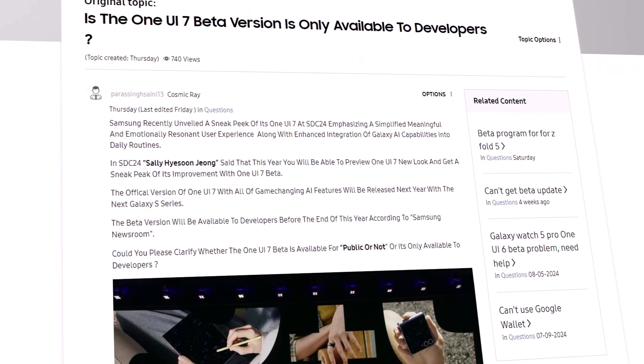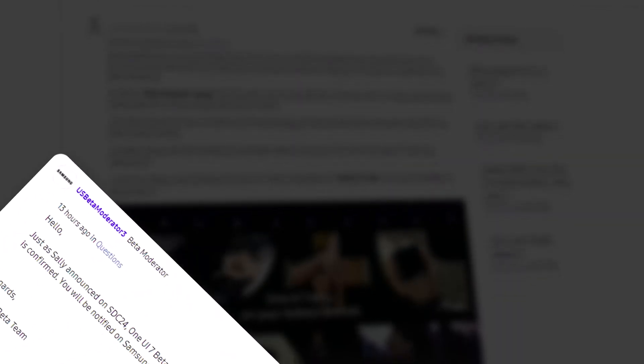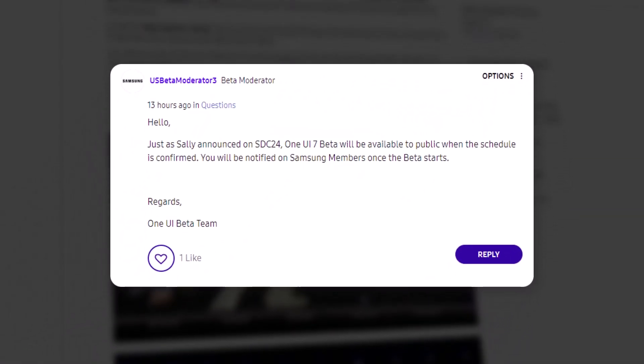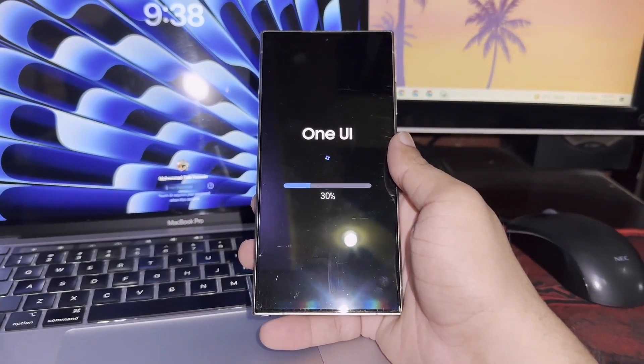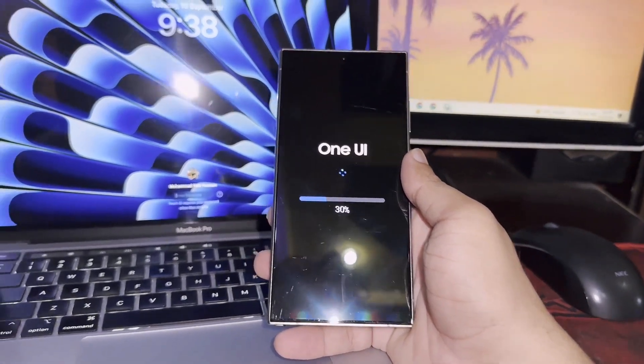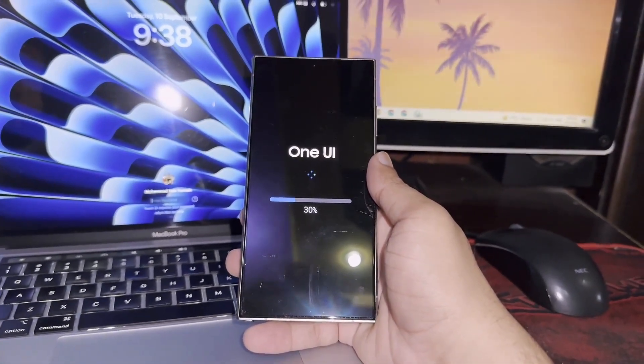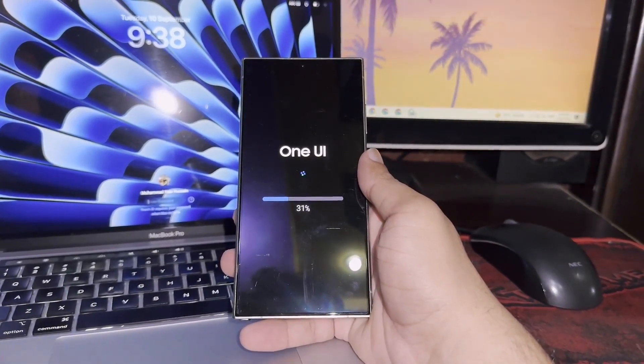Samsung has confirmed that the One UI 7 beta will be launched by the end of this year, with the public version set to debut alongside the Galaxy S25 series next year. A stable rollout for Galaxy devices is expected to begin in early February.